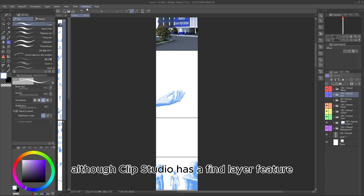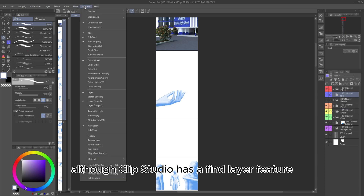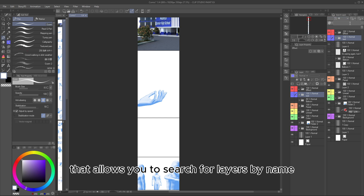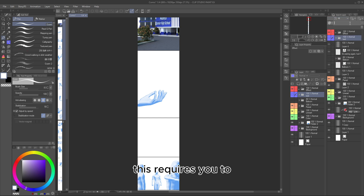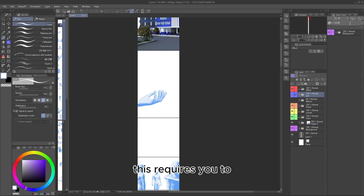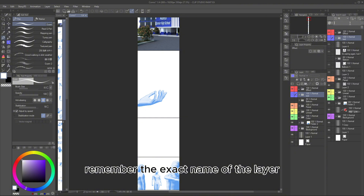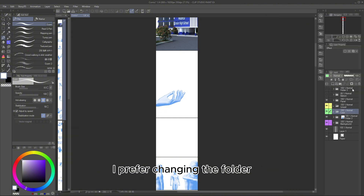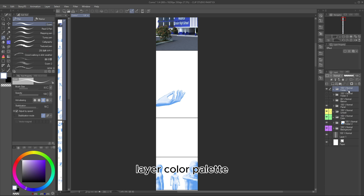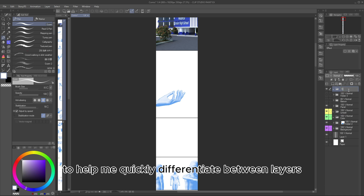Although Clip Studio has a Find Layer feature that allows you to search for layers by name, this requires you to remember the exact name of the layer you're looking for. For this reason, I prefer changing the Folder Layer Color Palette to help me quickly differentiate between layers.